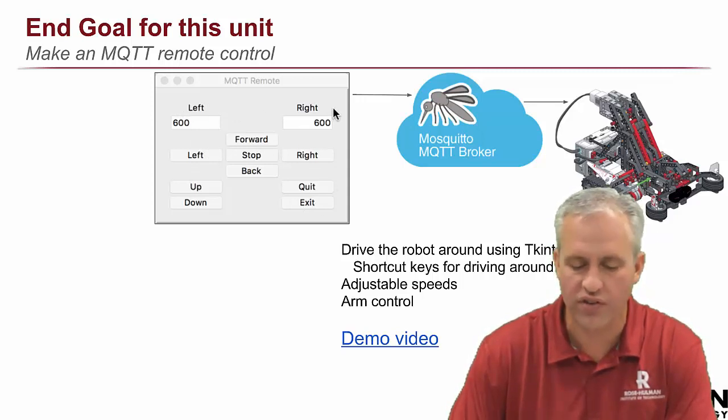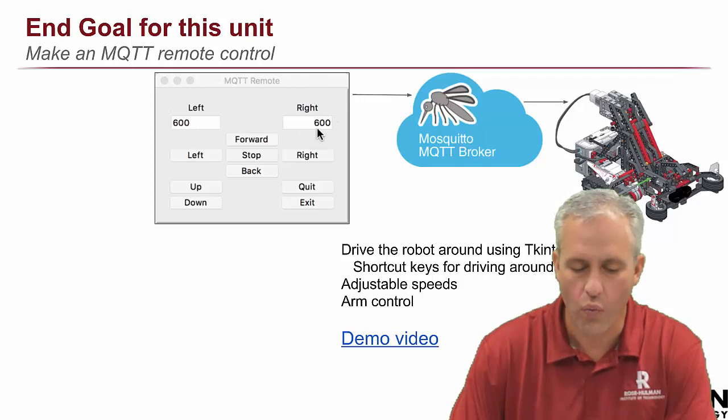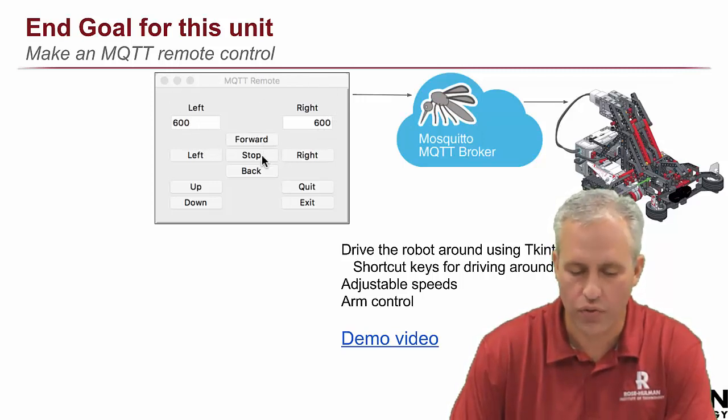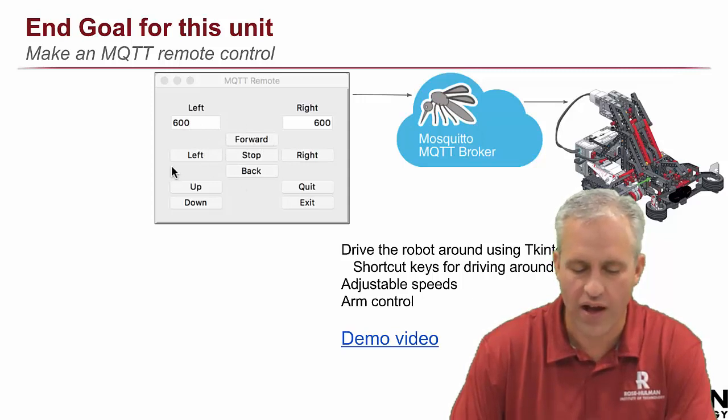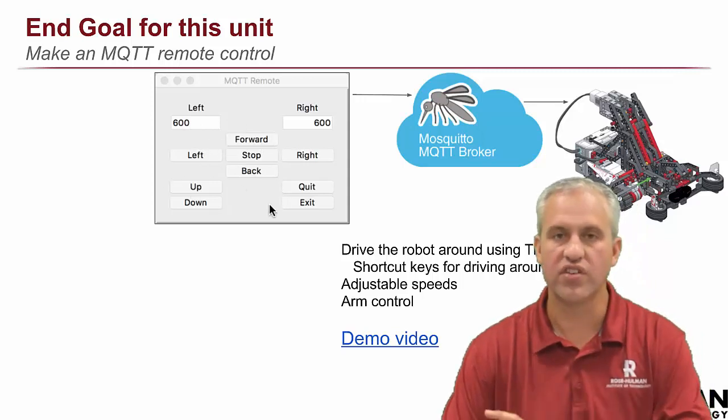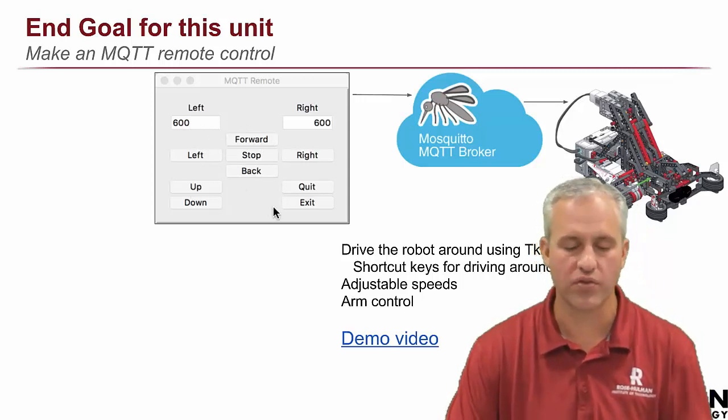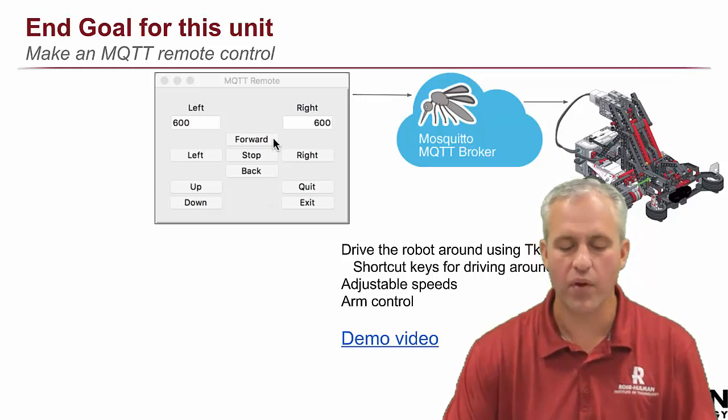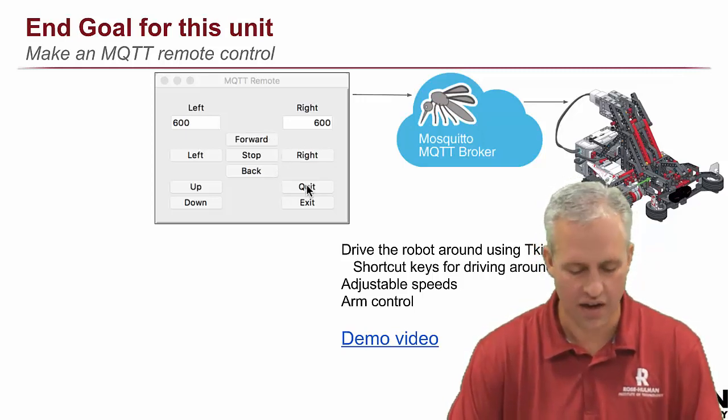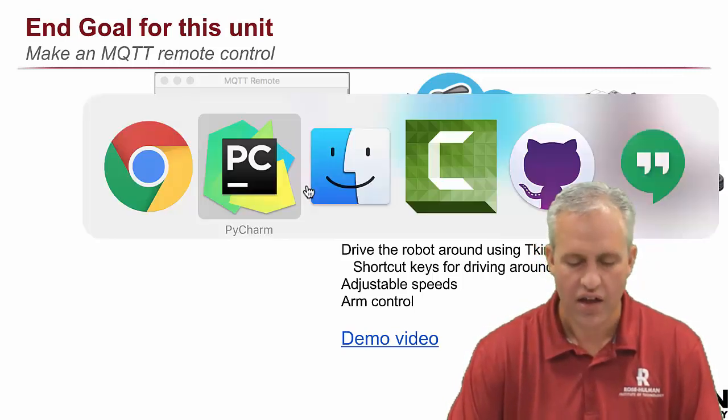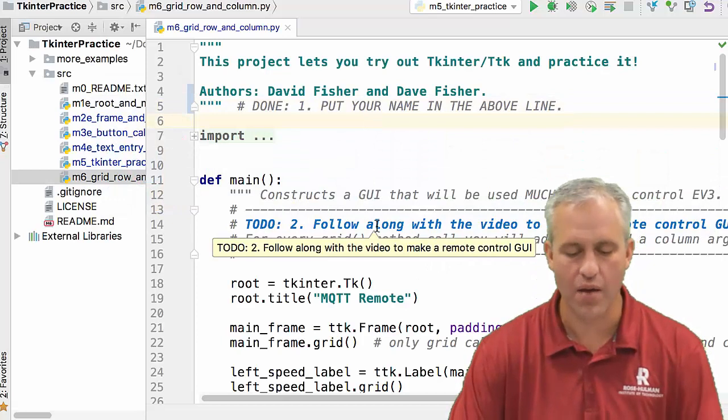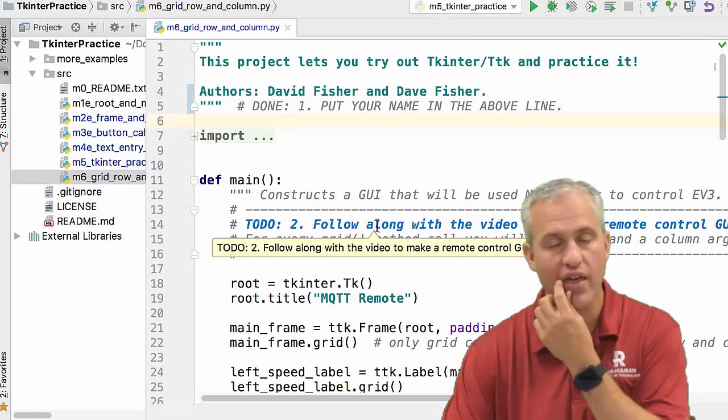So there's row 0, which has labels on it, row 1, which has entry boxes, row 2, which is button, row 3, row 4, row 5, and row 6. So there's seven rows total, three columns total. And we're just going to show how to set that, how to lay that out. It's a pretty straightforward concept, but I wanted to show you that.